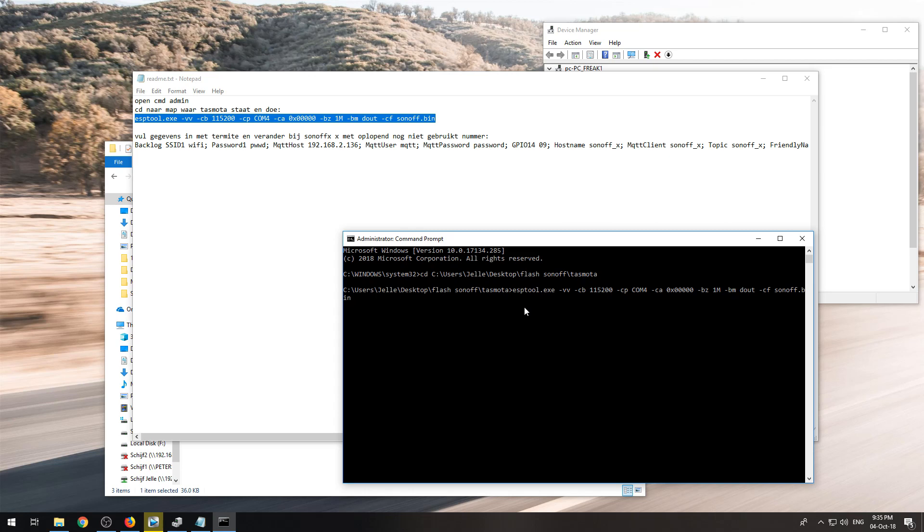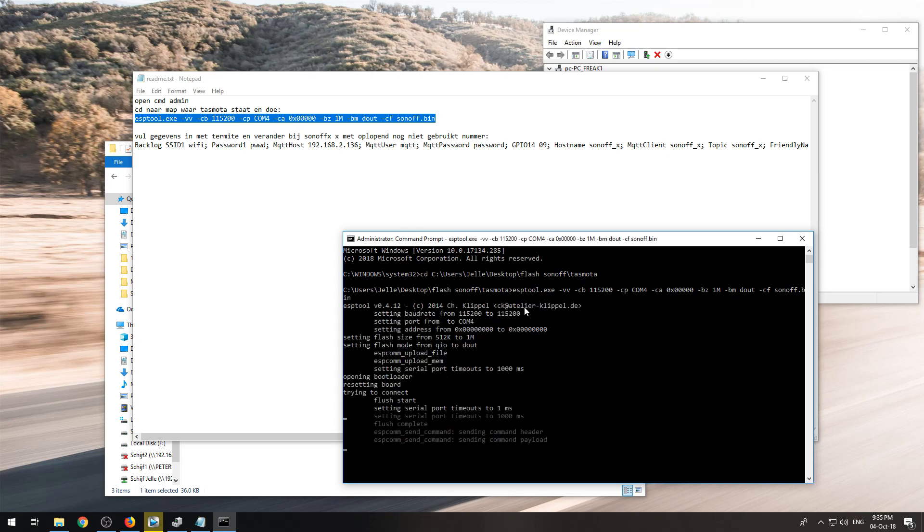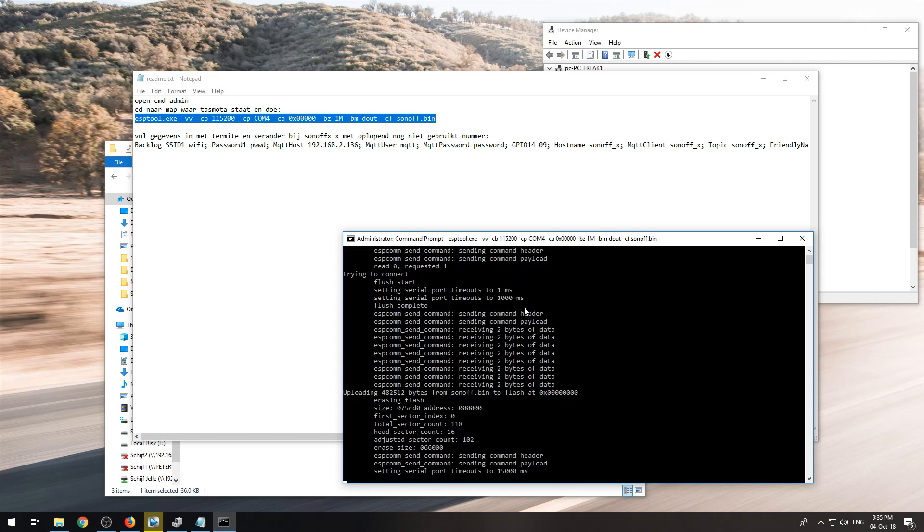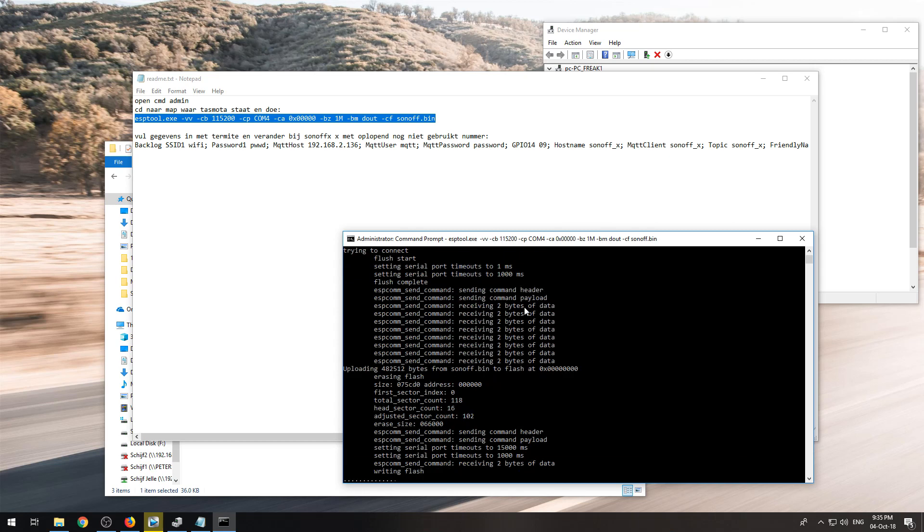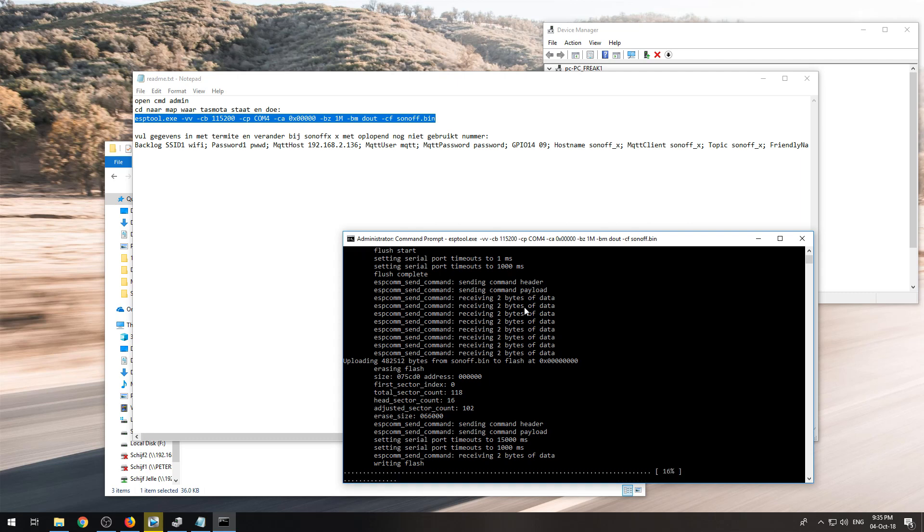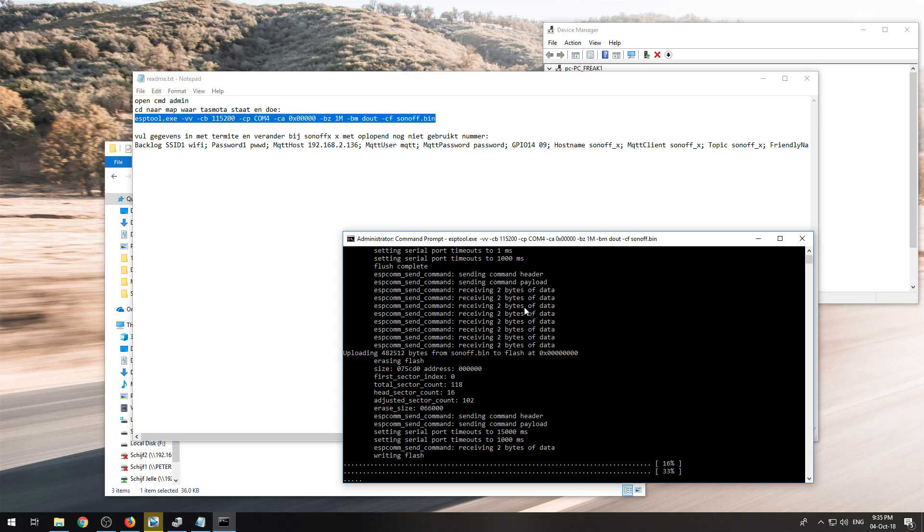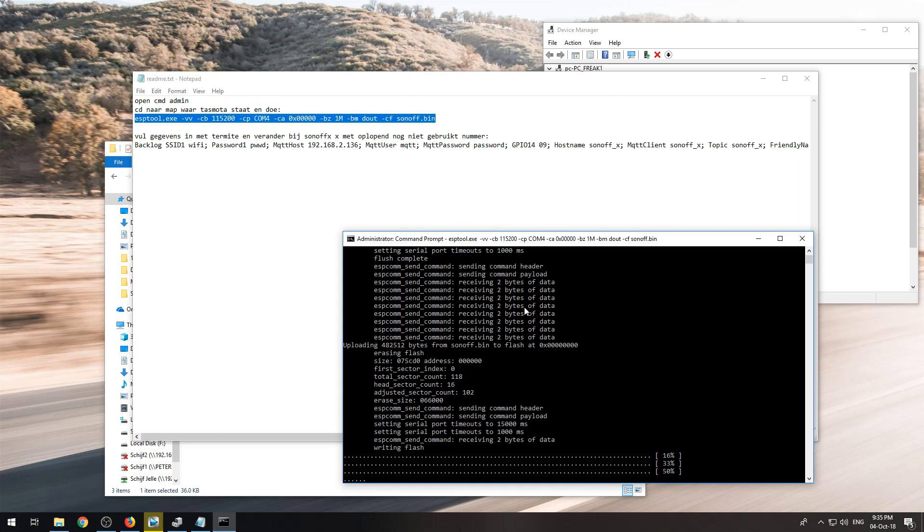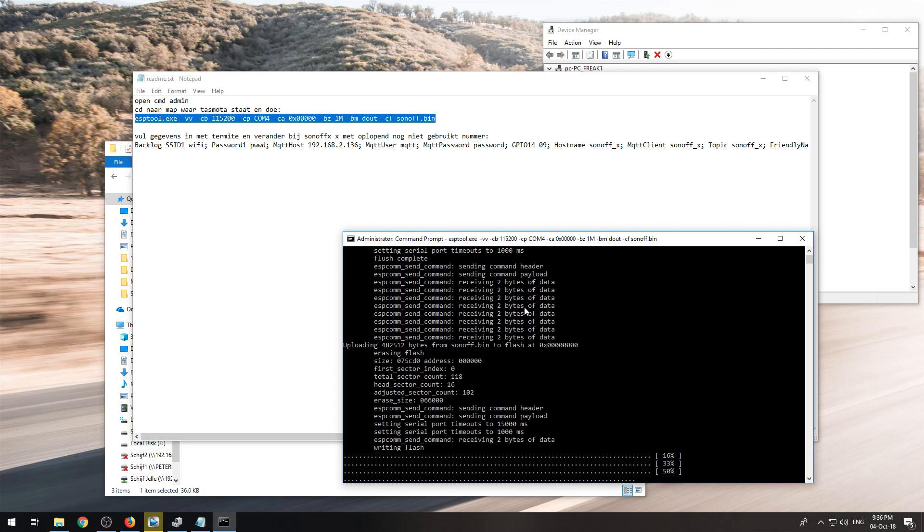If all went correct, it should begin uploading and writing in the flash. Remember that if you did not press the button on the Sonoff when you plugged in the USB, this will not work and you will have to try again. So unplug the USB to TTL adapter from your computer, push the button on the Sonoff and put it back in, wait a couple seconds, one or two seconds, and then release the button. Otherwise it will not go into programming mode and you will fail uploading your Tasmota sketch to the Sonoff.